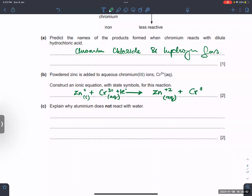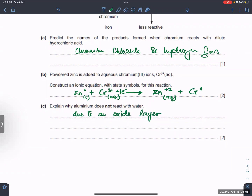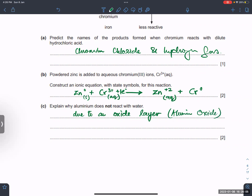Explain why the metal does not react. It forms an oxide layer which protects the metal underneath from further reaction.